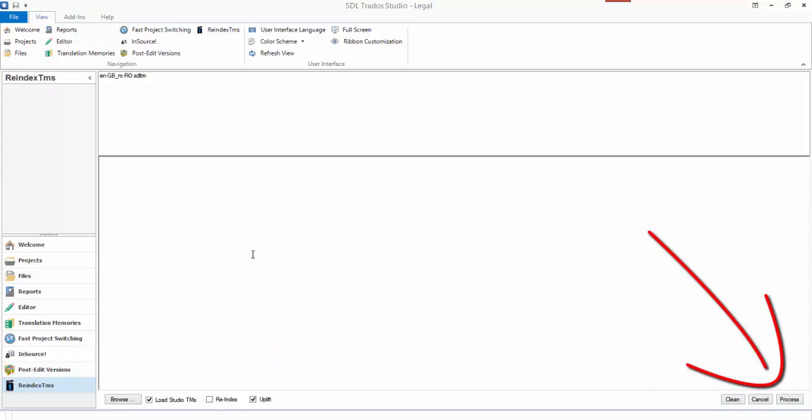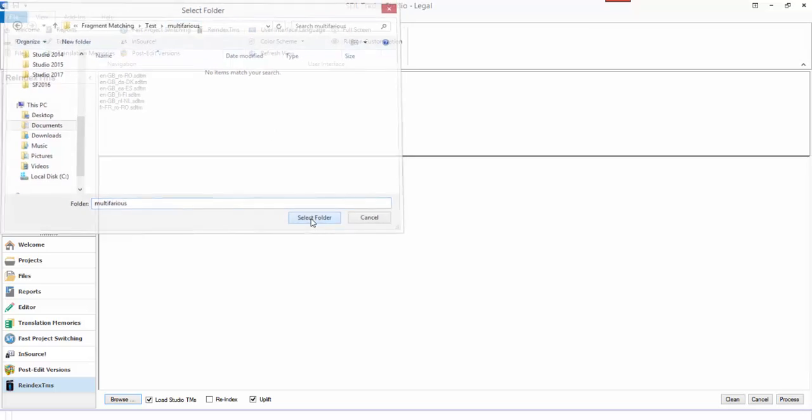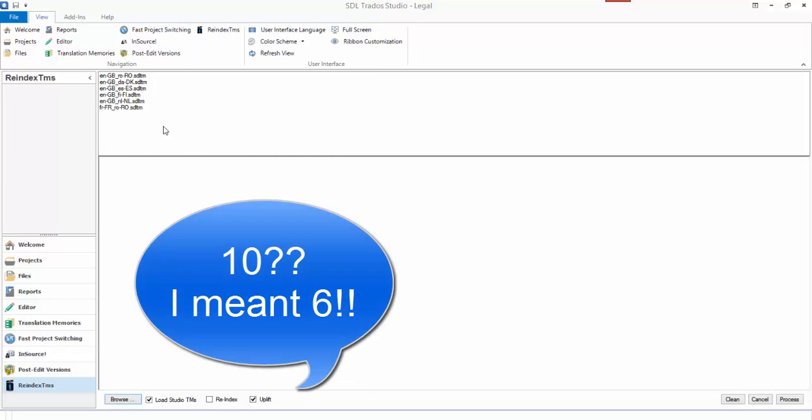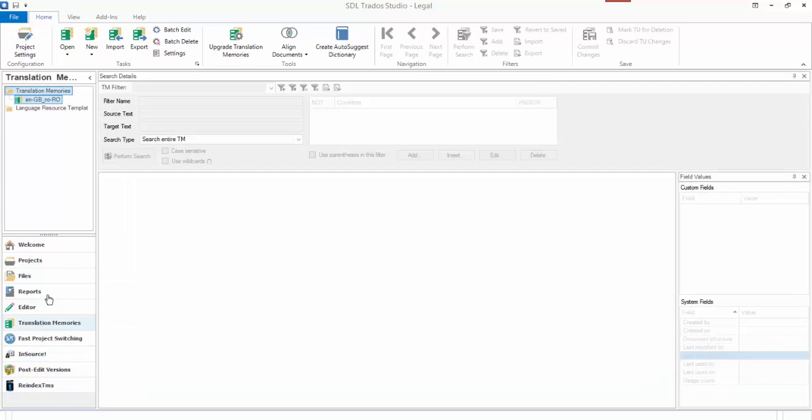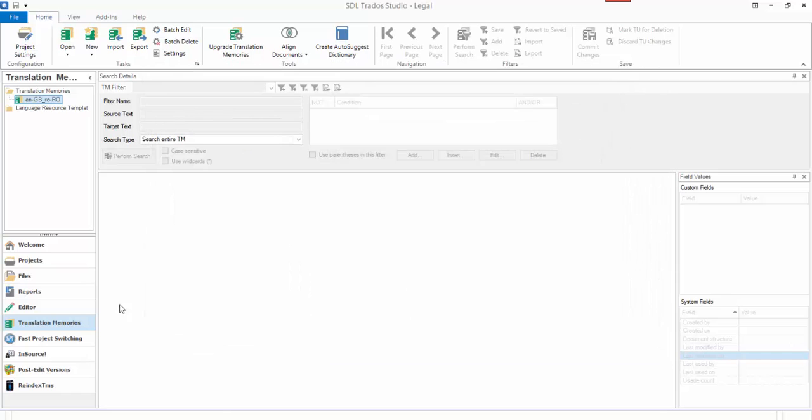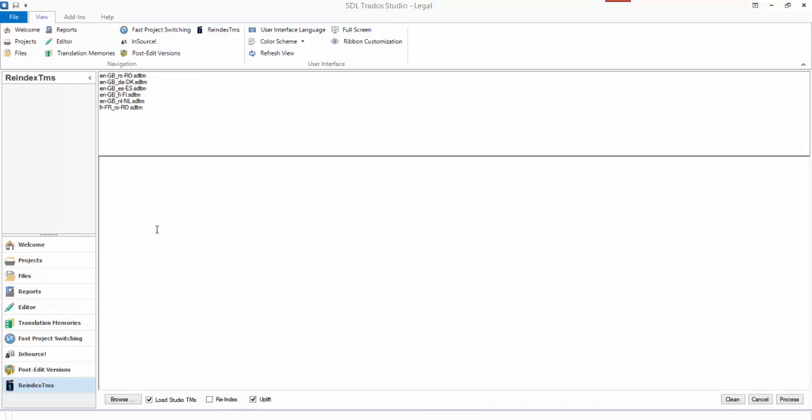I'm going to click on the browse button. In my multivarious folder here I've added another five, so I've got ten TMs there. Each one has somewhere in the region of—I don't know—sixty, seventy thousand TUs, I think. Let's just have a quick check. They're all around about the same sort of sizes in different languages—50,000 TUs. So it's not a huge TM, but it's not insignificant either.